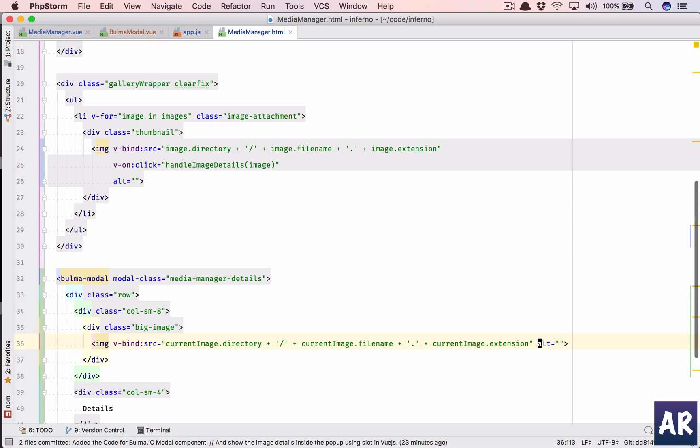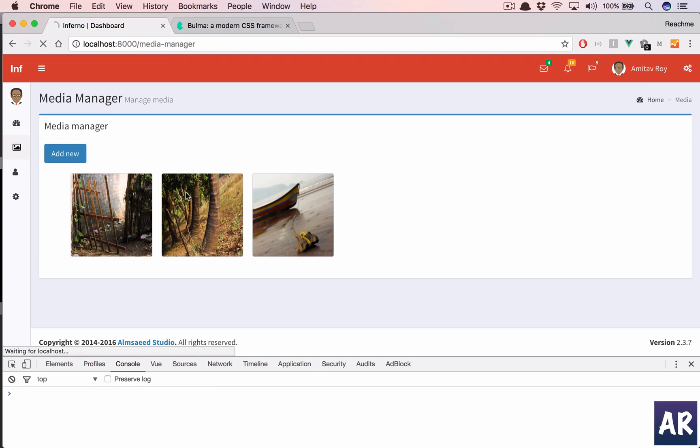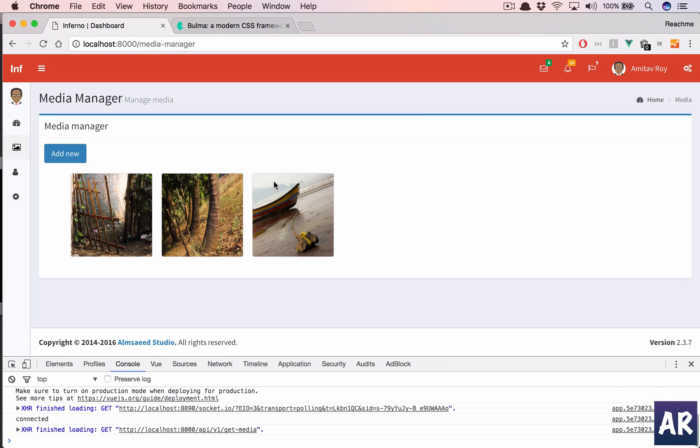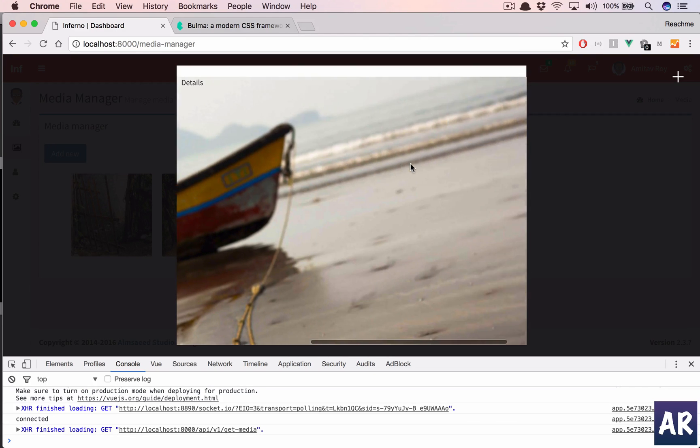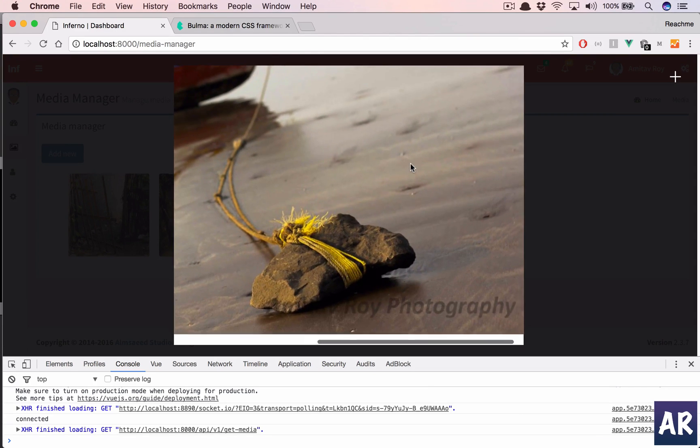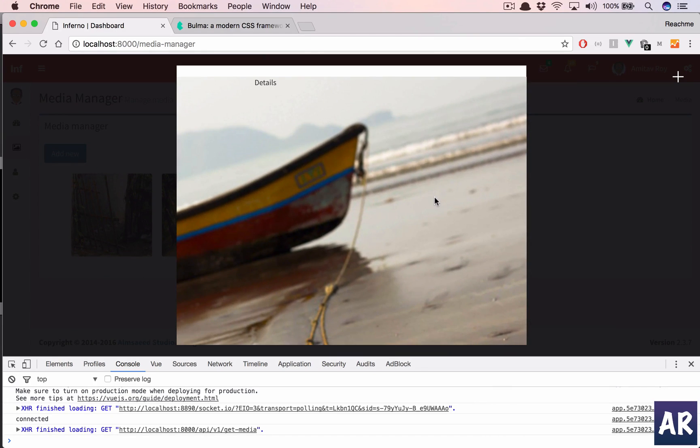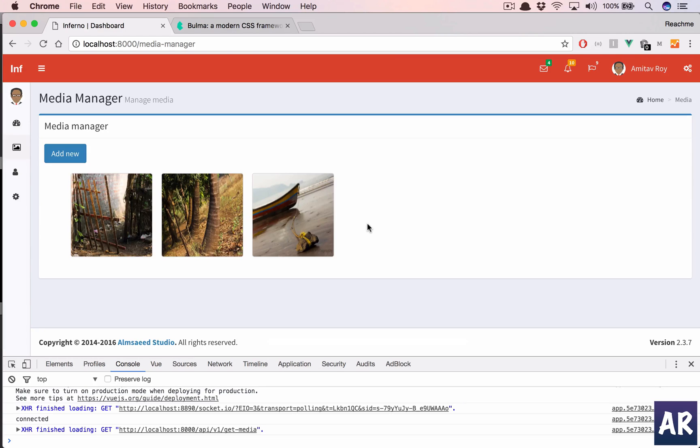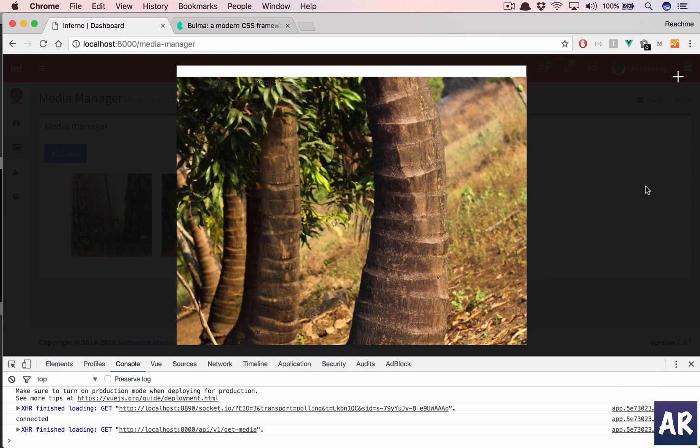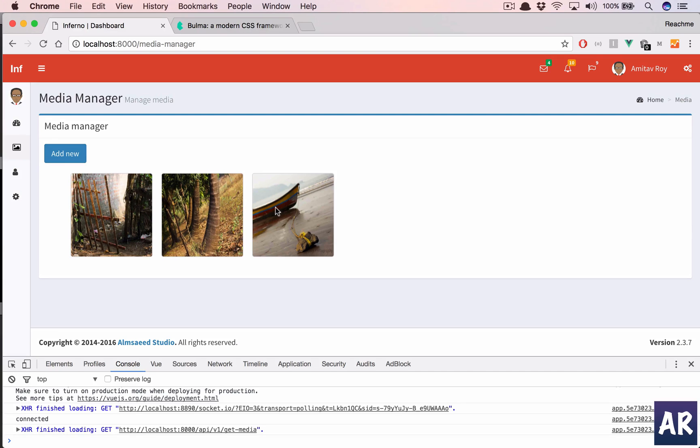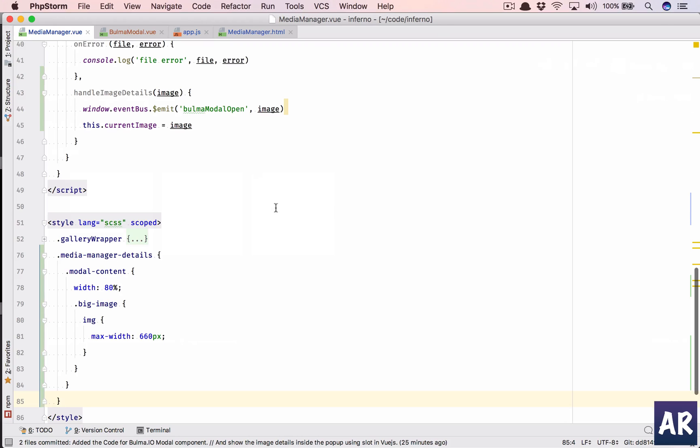All right, yeah, we are able to see the image. Right now I have done a very basic level of CSS, my CSS skills are pretty limited, but yeah, I will show you what I have done at the end which you can see in the source code as well. Let me quickly copy paste and show you. So yeah, this is what I have done, the modal content width is 80 percent, and then I have set a max width for the image.